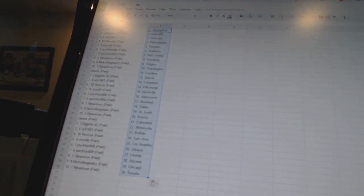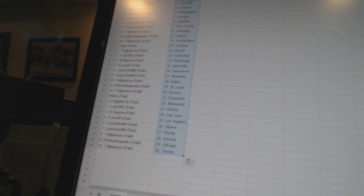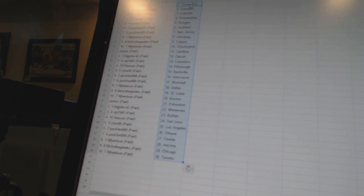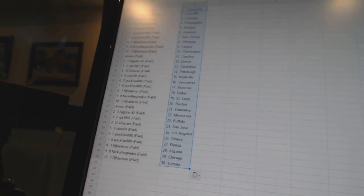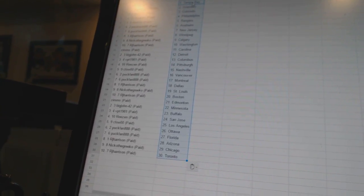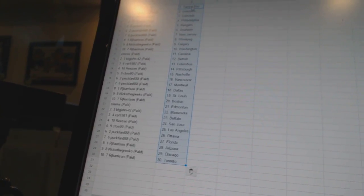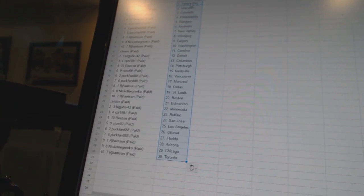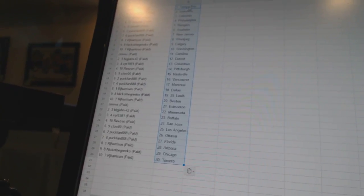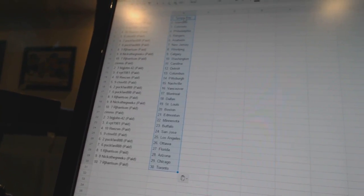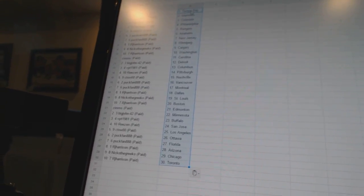RJ Harrison has Dallas, Nico the Grieco has St. Louis, RJ Harrison has Boston, Zim's has Edmonton, Big John 42 has Minnesota, VBD 1981 has Buffalo, Reason has San Jose, C2OO has Los Angeles, Puck fan has Ottawa and Florida, RJ Harrison has Arizona, Nico the Grieco has Chicago, and RJ Harrison has Toronto.